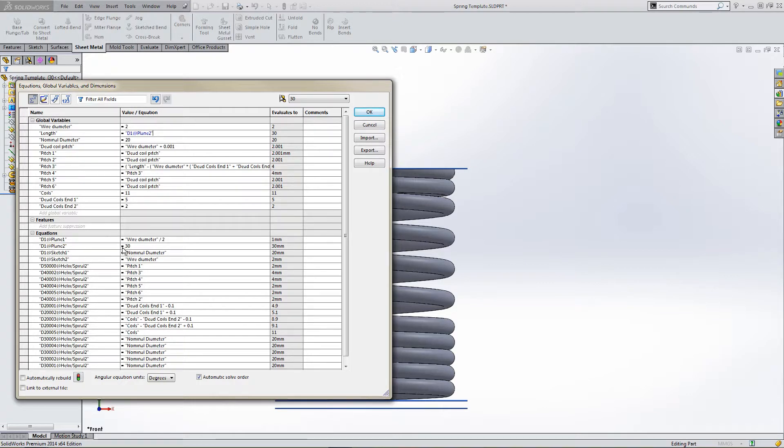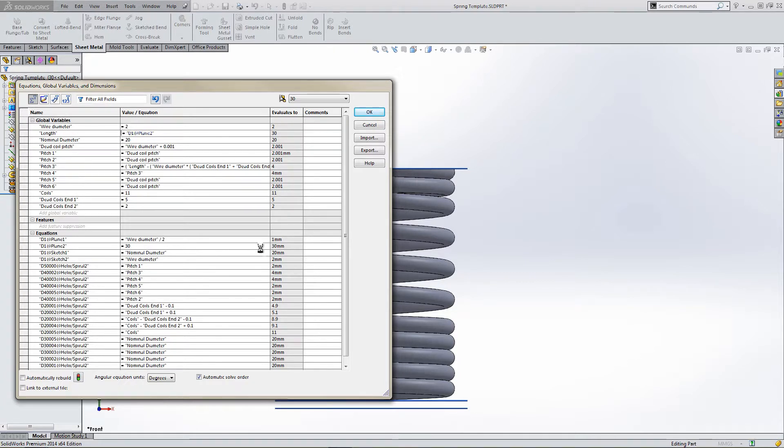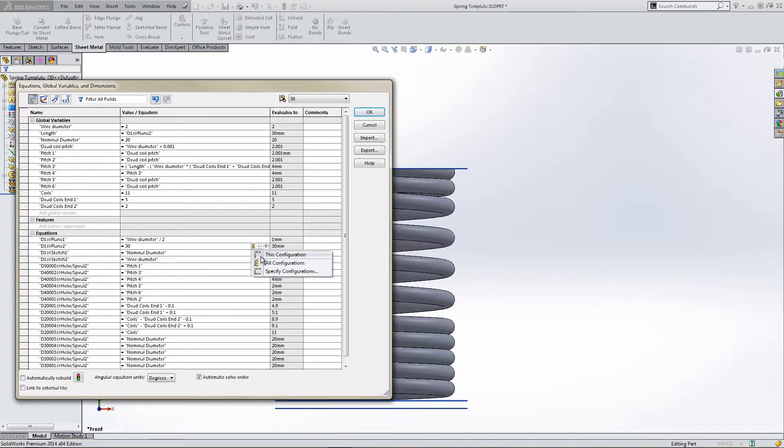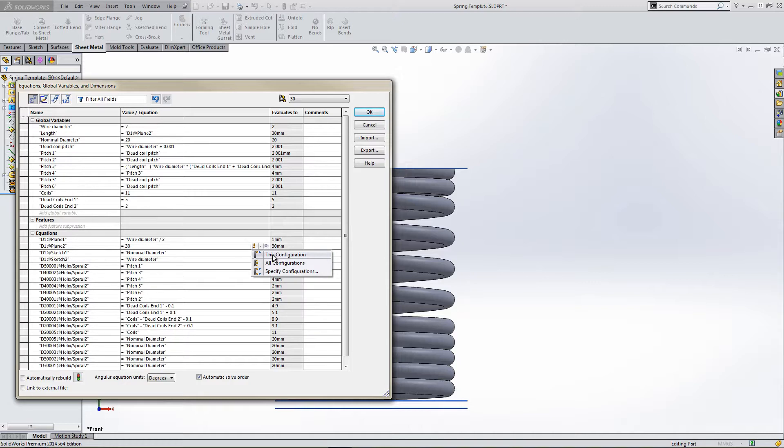So now the plane 2 is driving the length, not the length driving plane 2, the plane 2 offset. So click on the end, and we've got all configurations. We've got 30 mil in this configuration, which is the 30 mil configuration up here on the right-hand corner, conveniently. So 30, 30, tap this configuration.